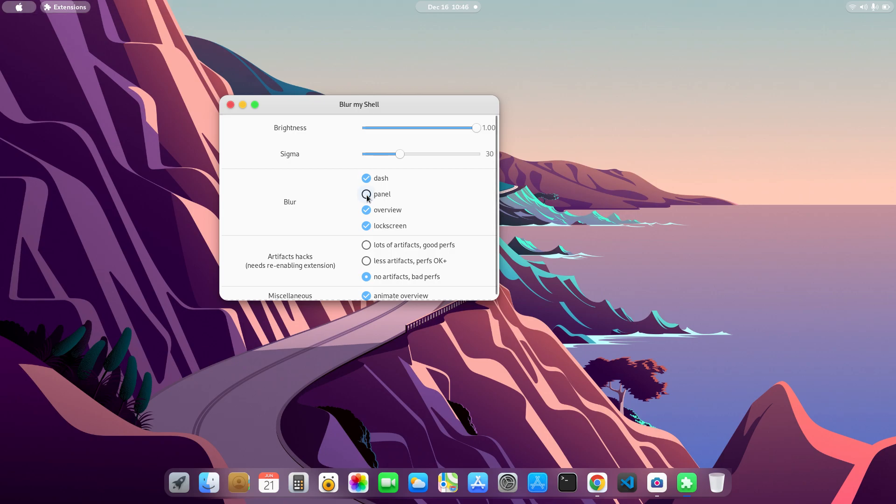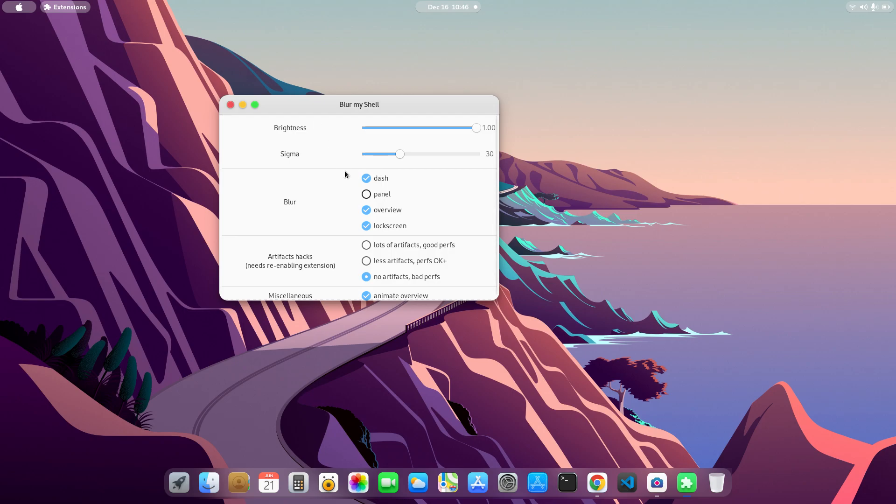This one is panel. You can change the blur effect on the panel. You can see right here the blur effect is on now. If I click this option it will be gone.